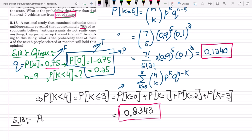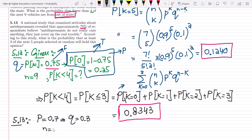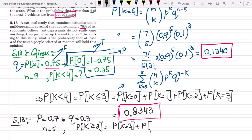The probability of holding this opinion P is 0.7, and the probability of not holding this opinion Q would be 1 minus 0.7, which is 0.3. The next people selected are N equal to 5, and we have to find that at least 3 of them hold this opinion. So we have to find the probability that K is greater than or equal to 3, which equals the probability of K equal to 3 plus K equal to 4 plus K equal to 5.